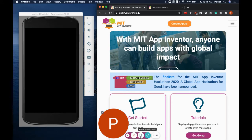It uses a block-based language to control the behavior of Android phones and tablets. If you've used Scratch before, then parts of this interface will be familiar. In order to follow along with this tutorial, I'm assuming that you have at least some familiarity with Scratch or another programming language.